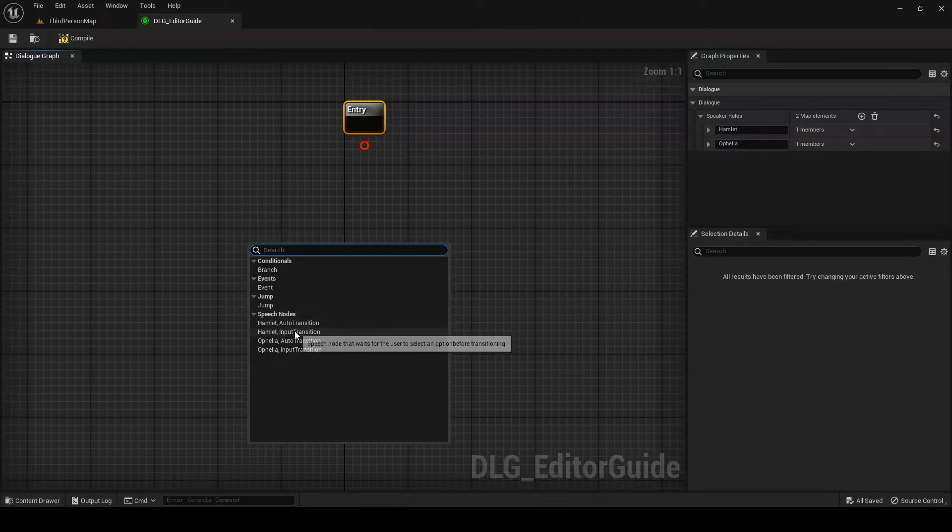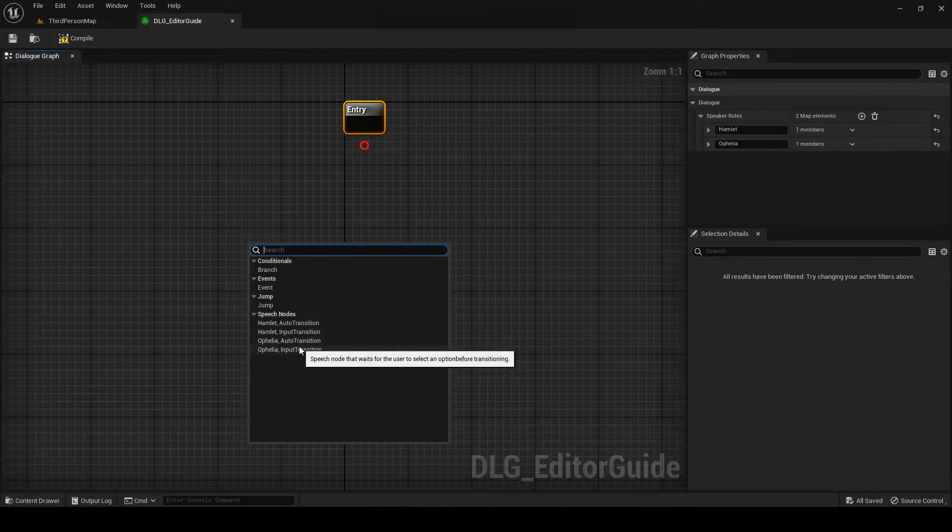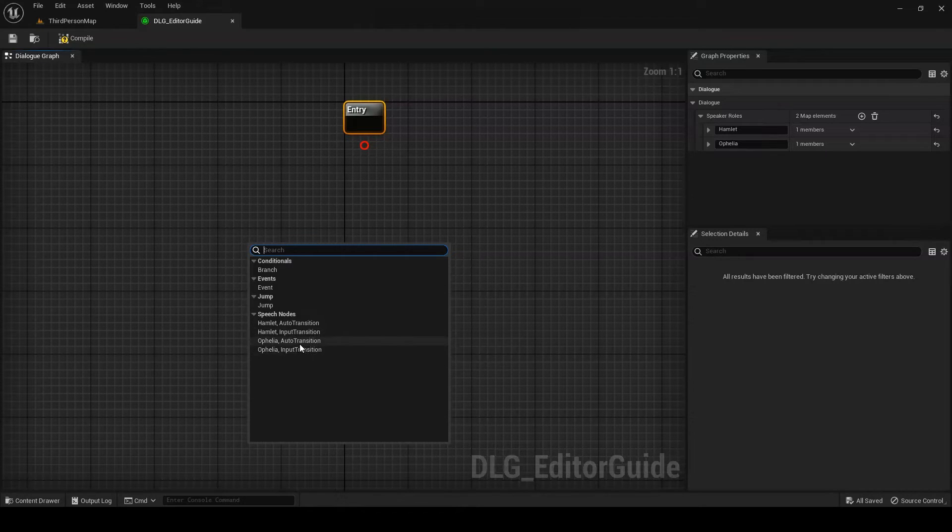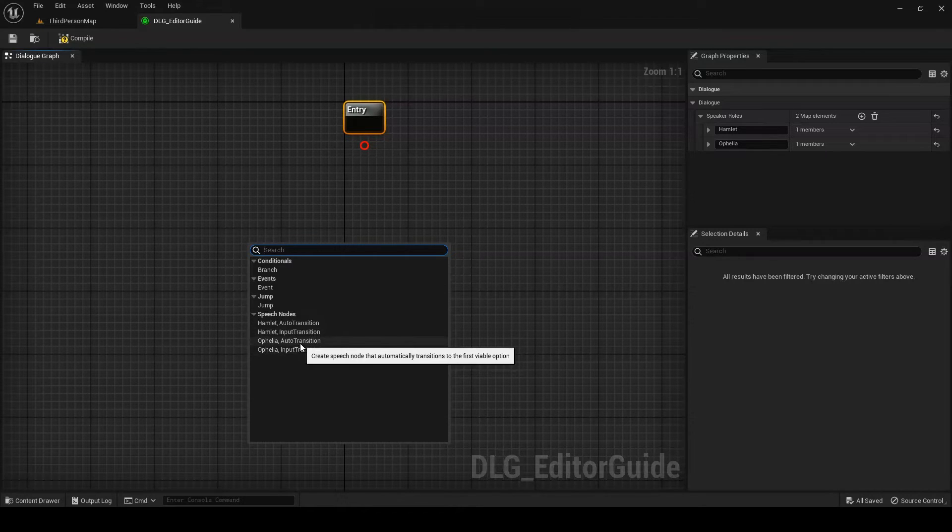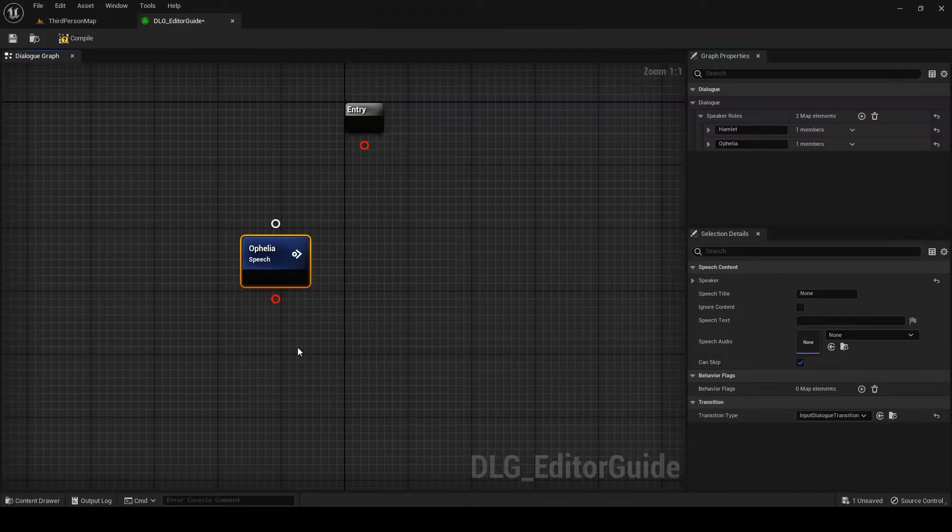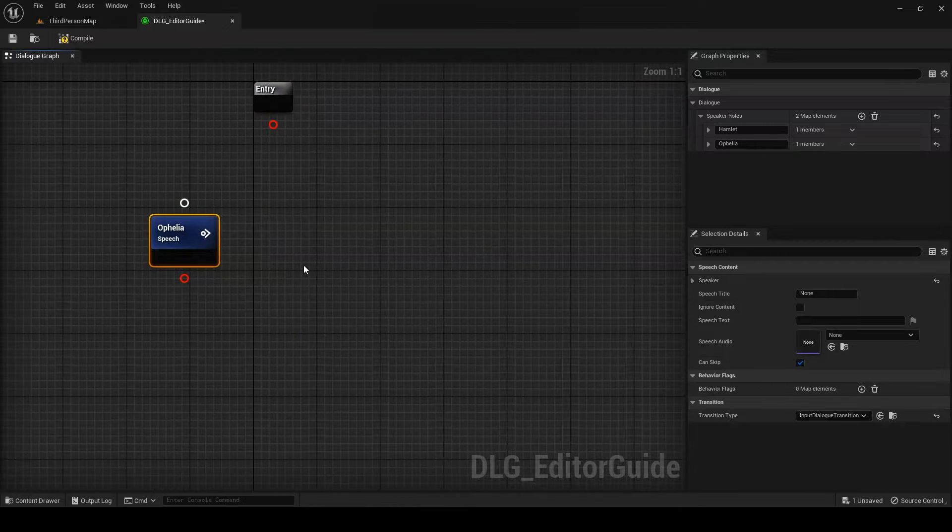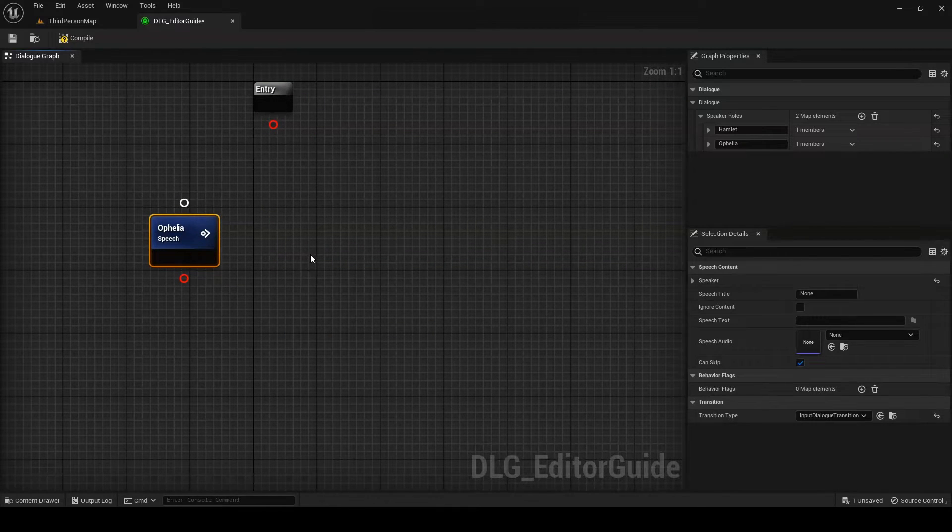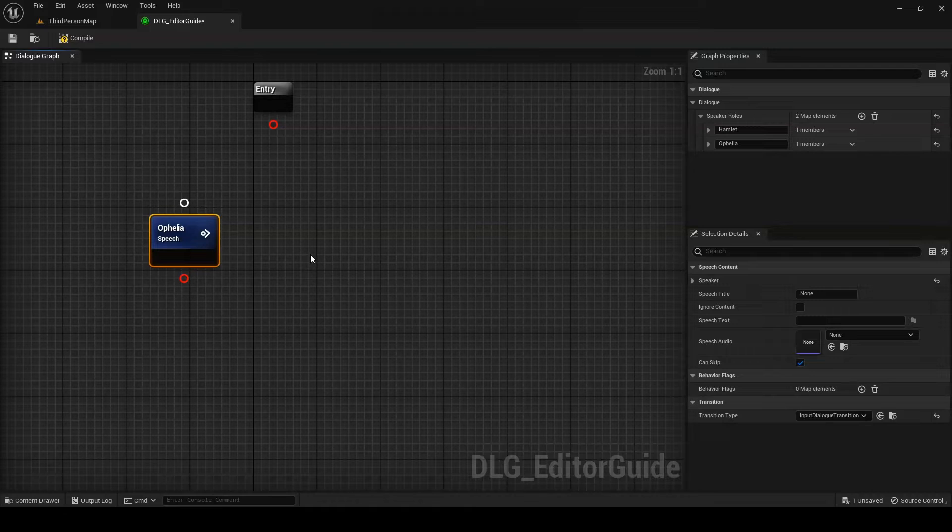You'll notice that each speaking role in our dialogue has two different speech node options we can create. One with an input transition and one with an auto-transition. Input transitions play the speech's content and then wait for the player to select an option from among the node's children before proceeding down the selected path. These are ideal for NPC speeches which require some kind of response from the player.